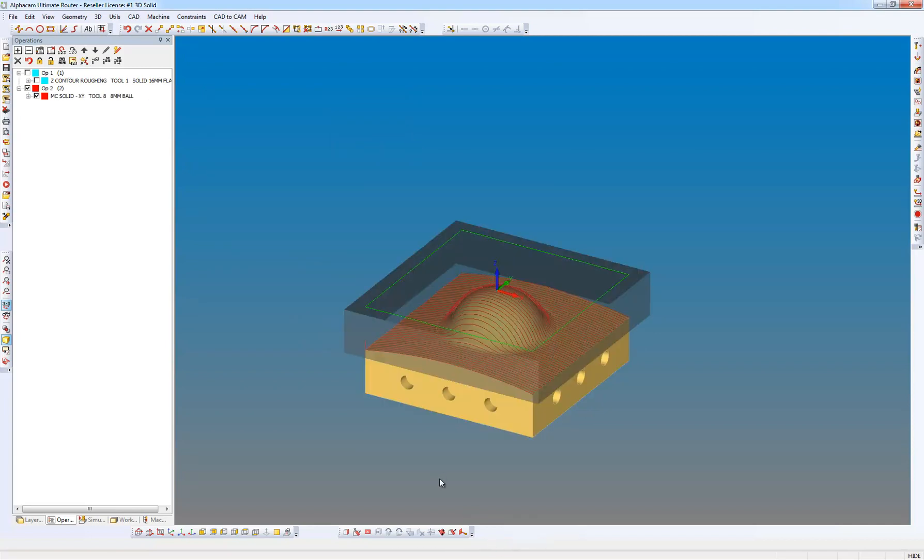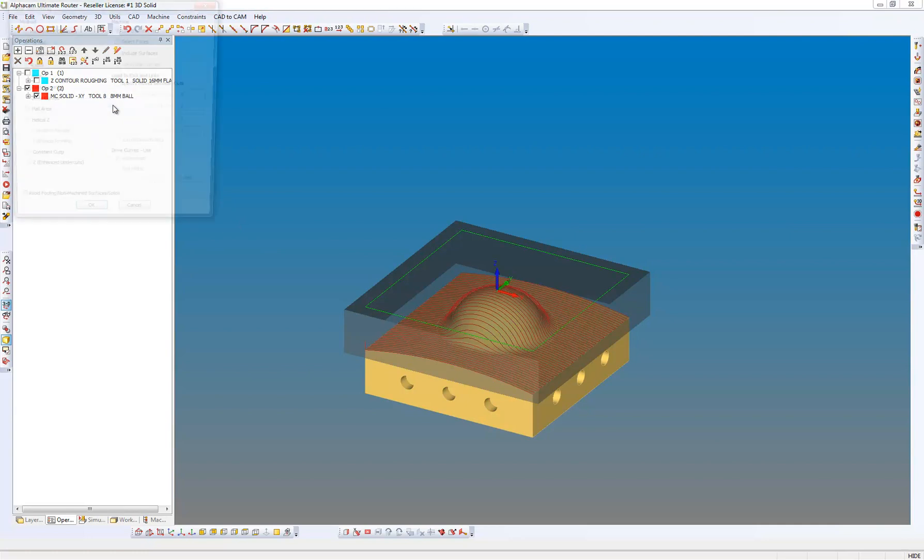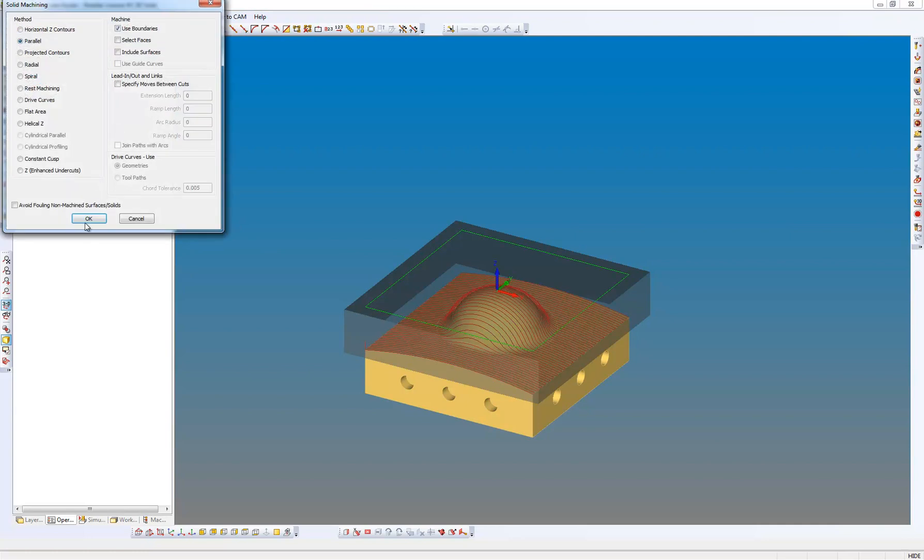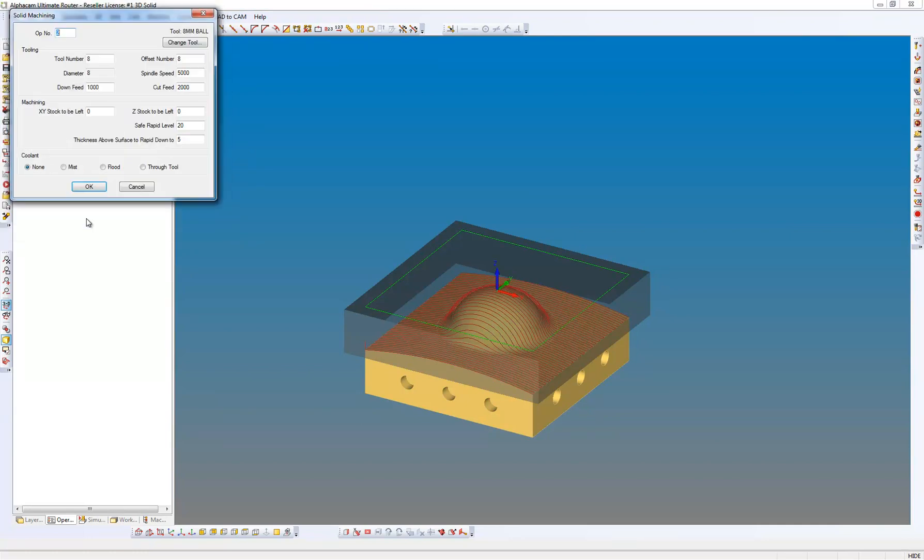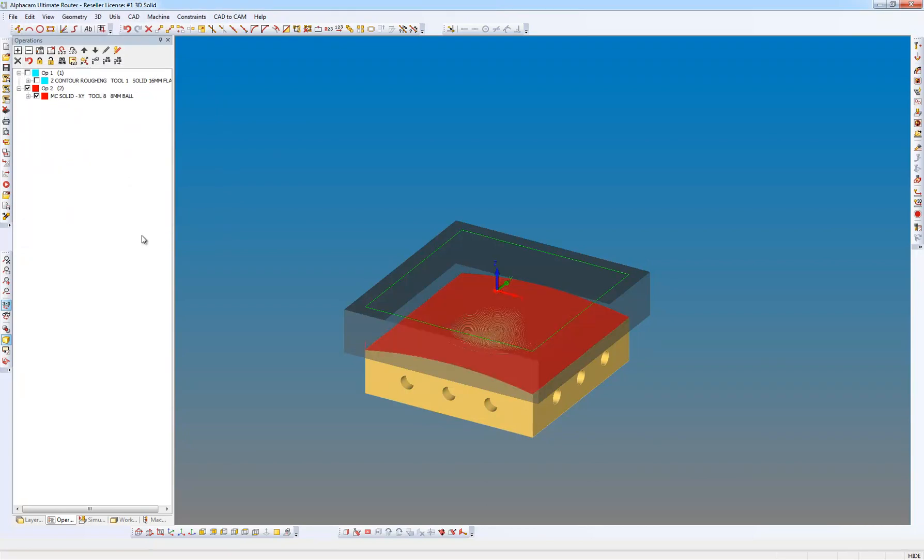And it creates the tool path for me. I can right click on the operation and edit it. The associativity and editability have greatly improved within AlphaCam. So I'm going to put a step over at 0.25. Say OK to that. And it's created the tool path for me.